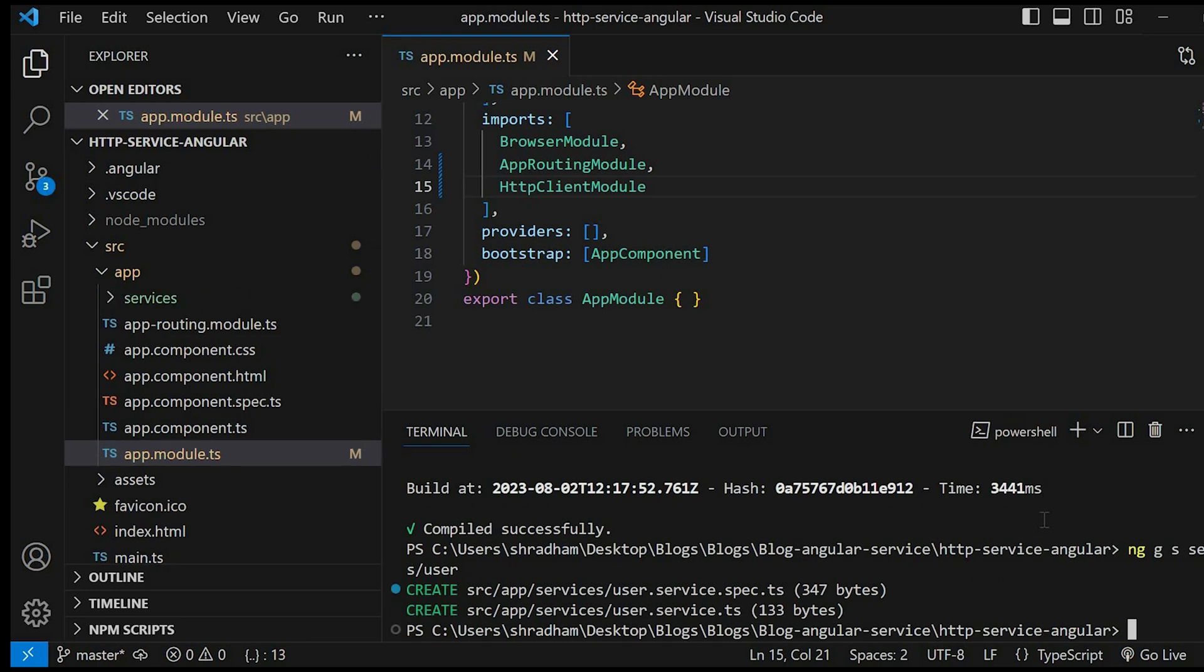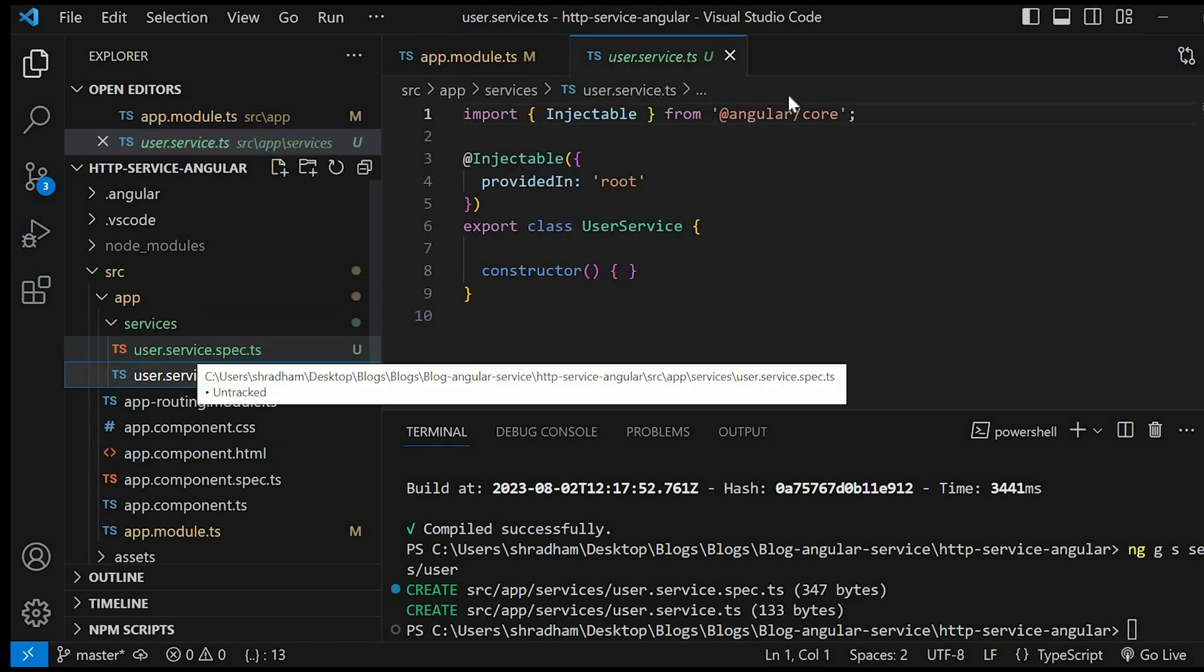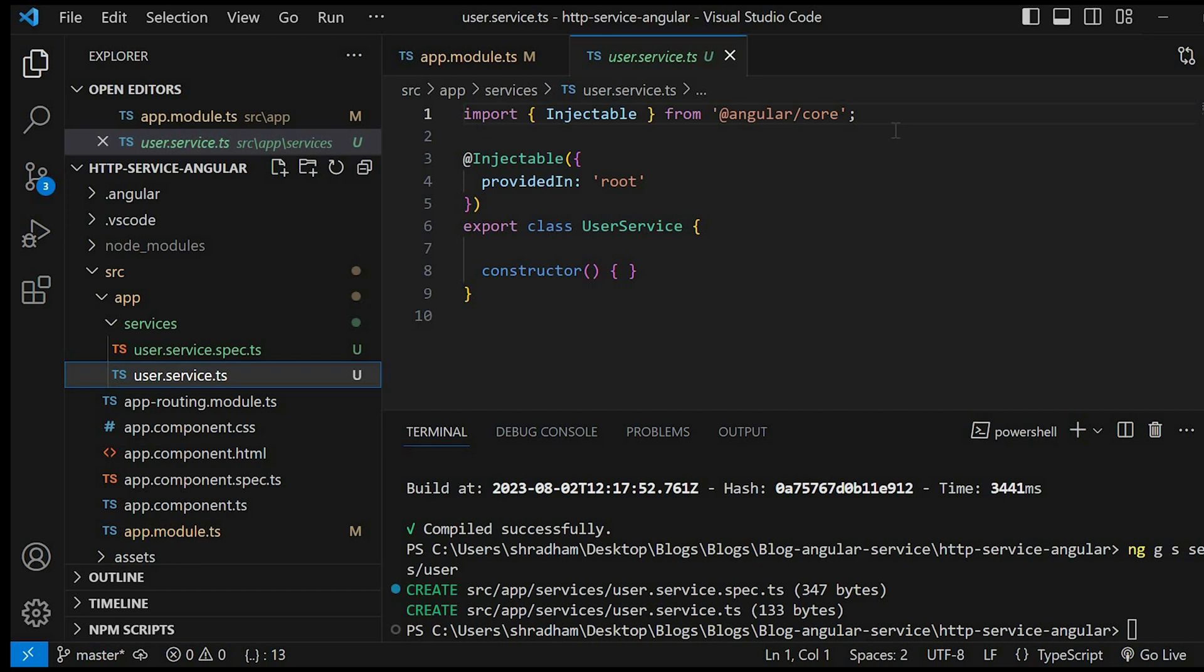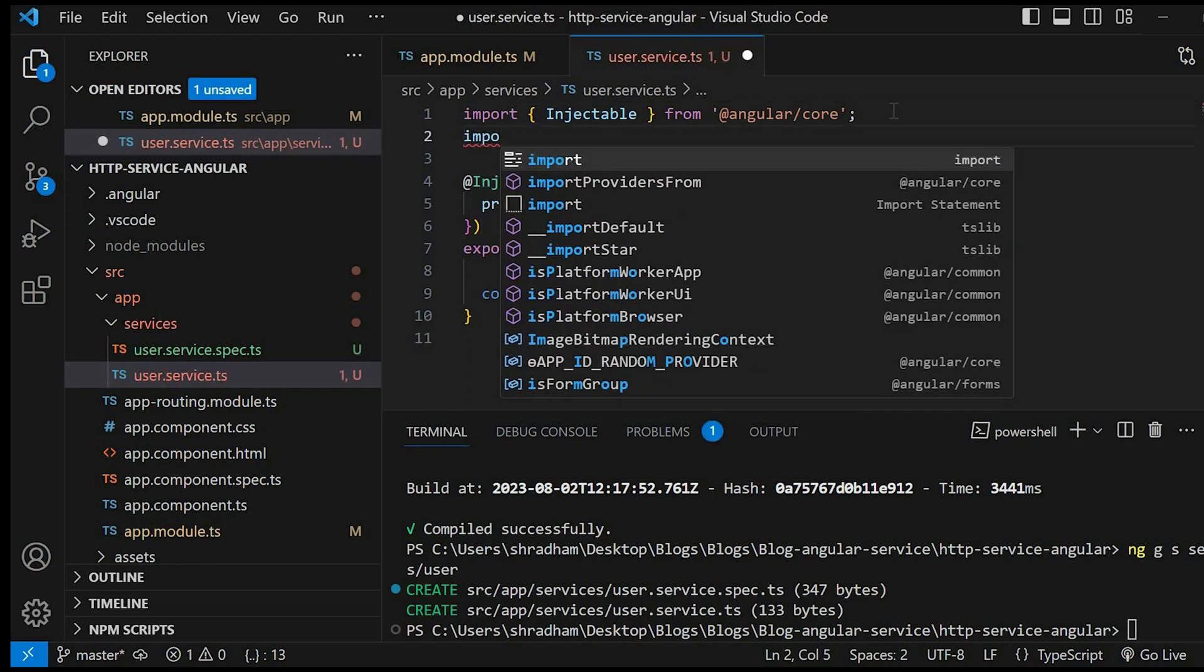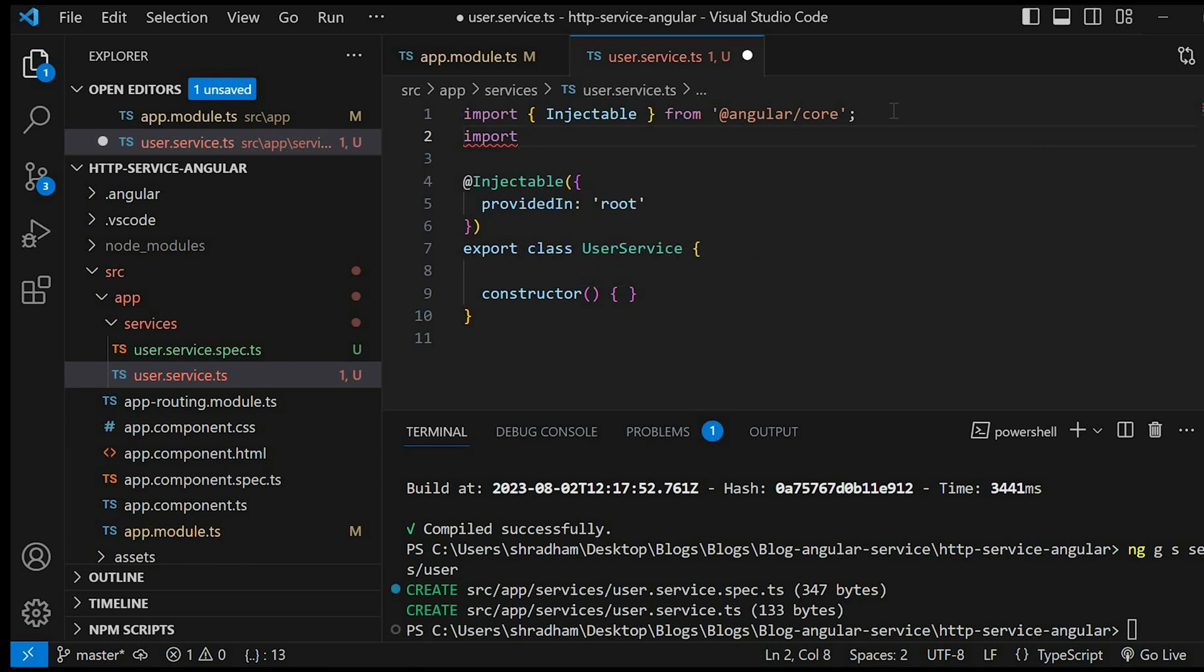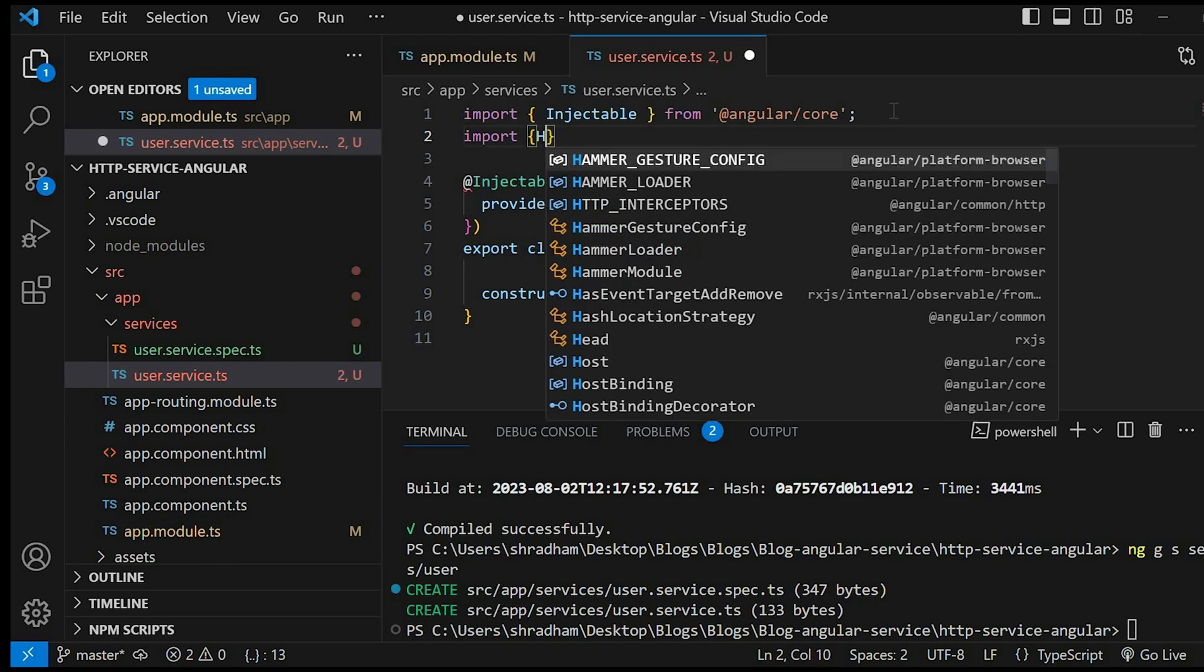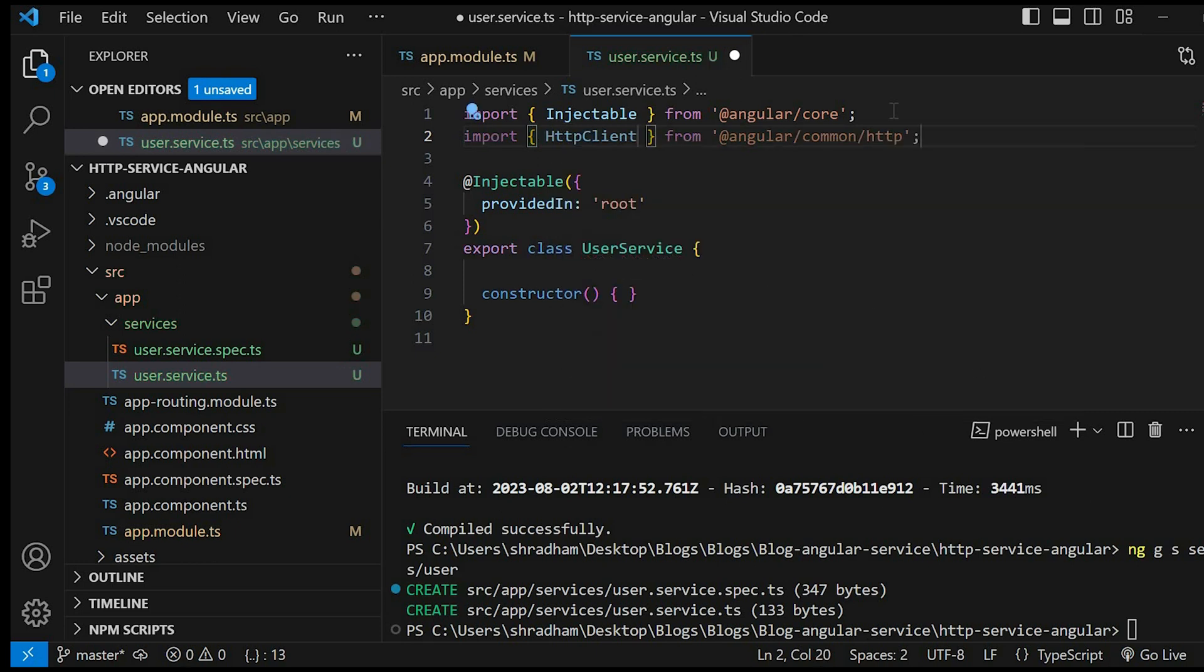Now go to user.service.ts file and inject HttpClient in it. So first import HttpClient from @angular/common/http. Then inject the HttpClient inside the constructor using dependency injection.